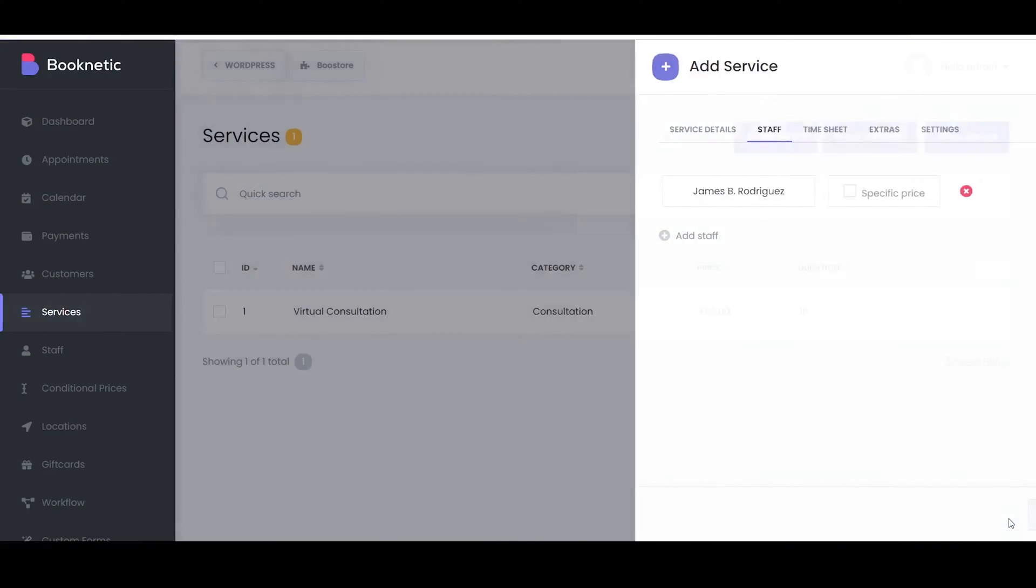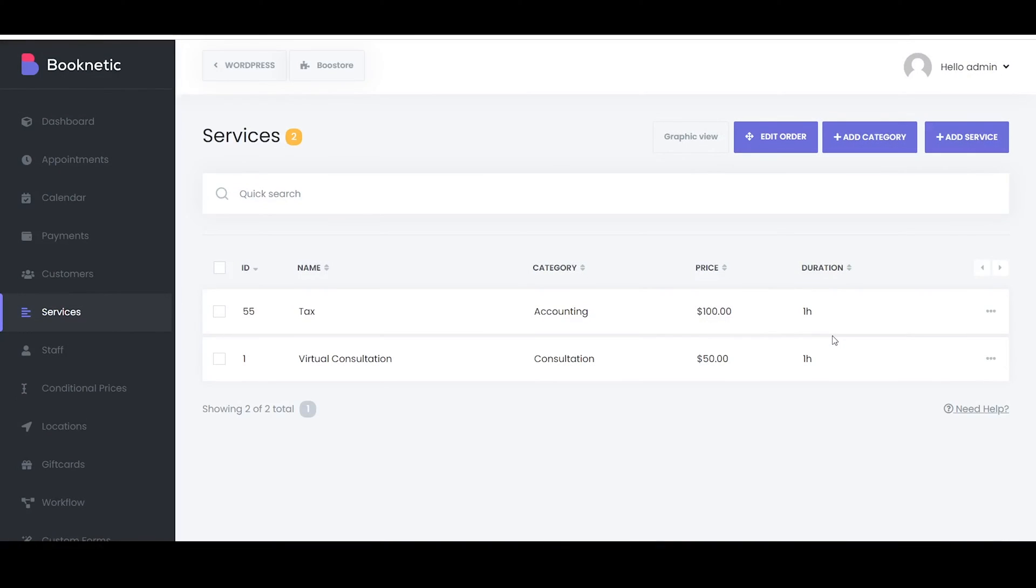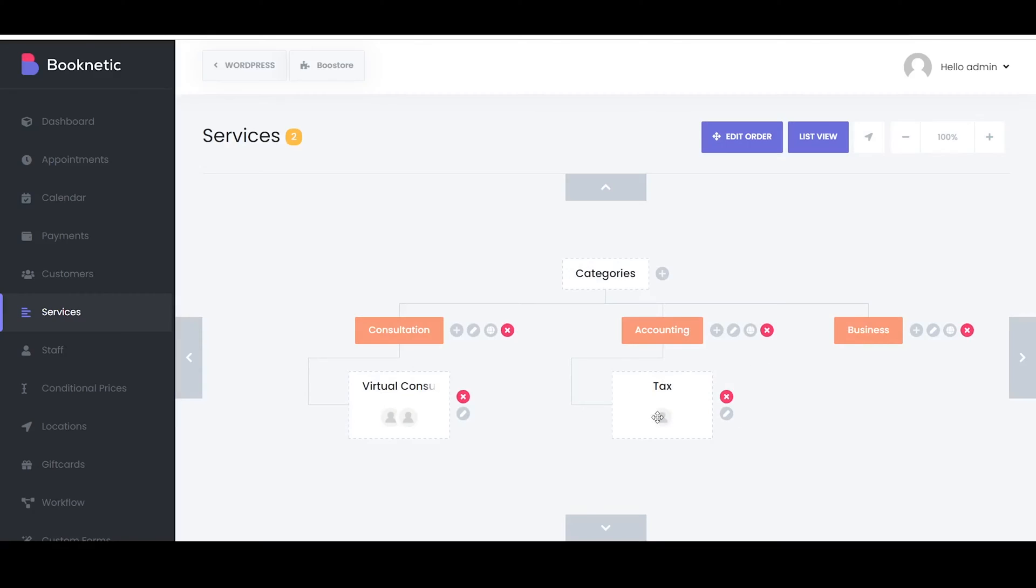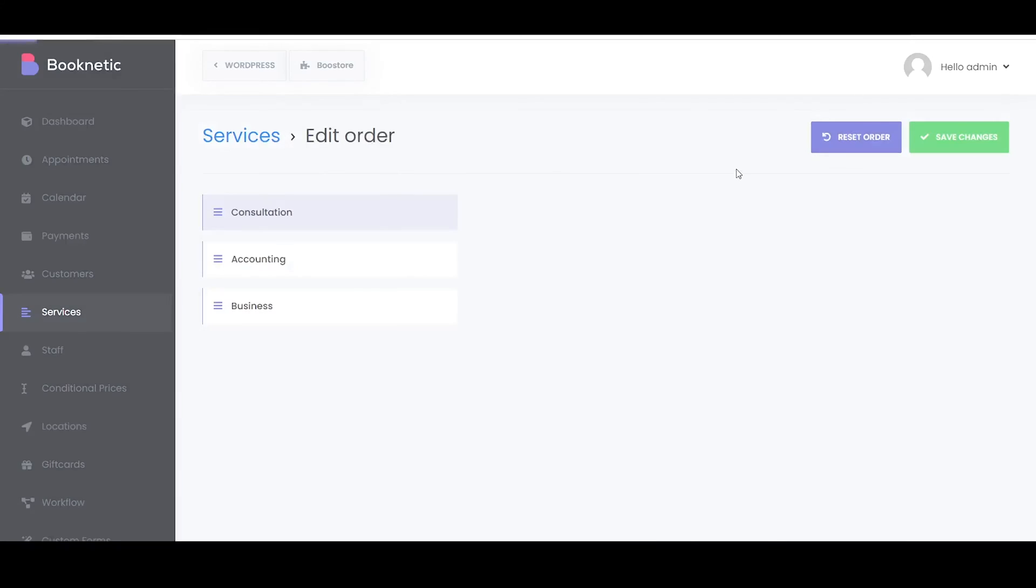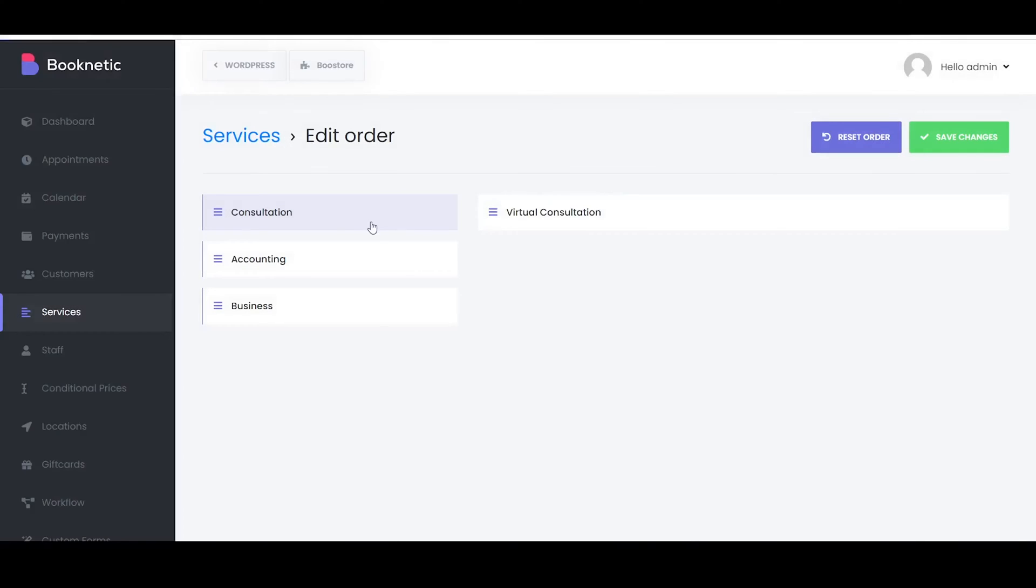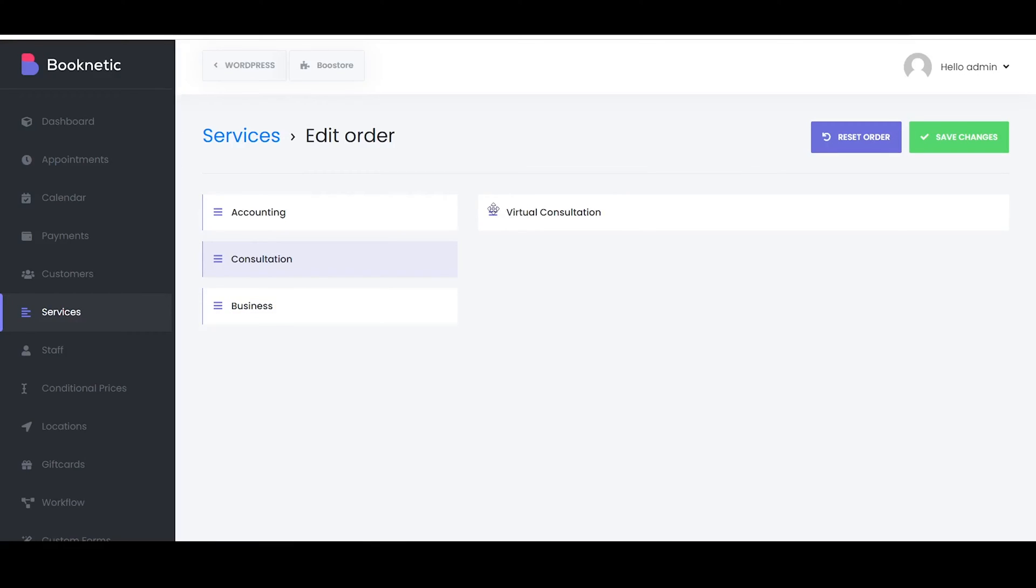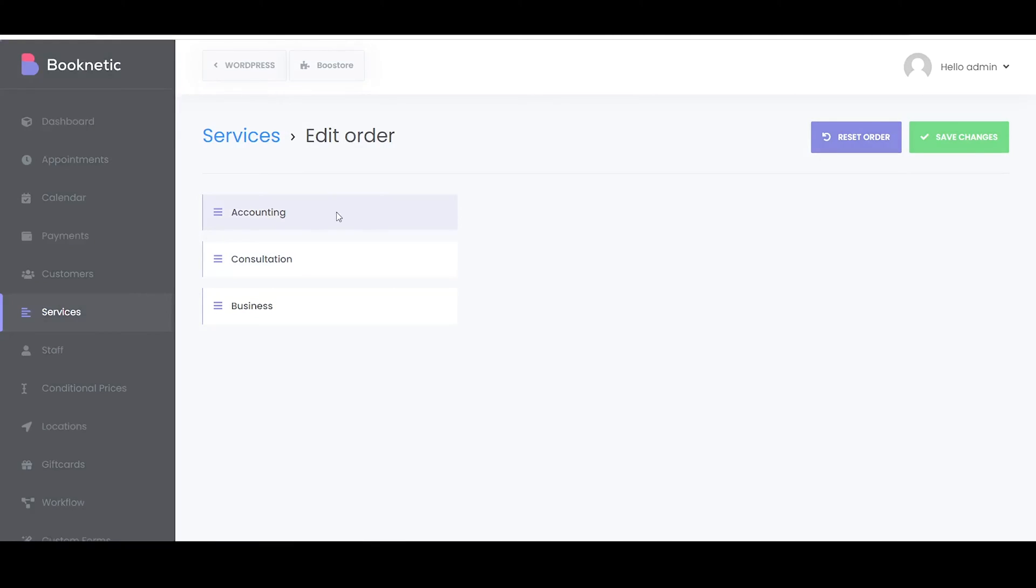In the Services Dashboard of Booknetic, the Edit Order feature allows you to modify the order in which your services and categories are displayed. By rearranging the order, you can prioritize certain services or customize the flow of services according to your business needs.